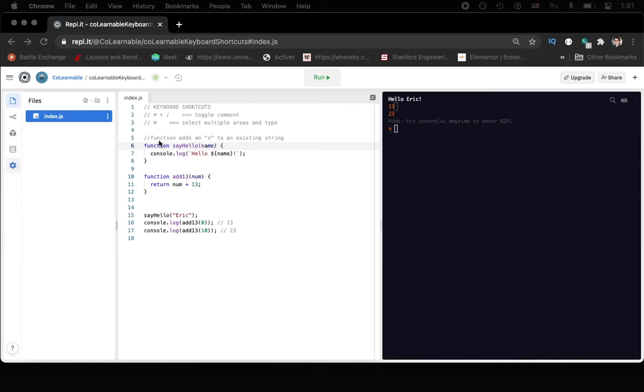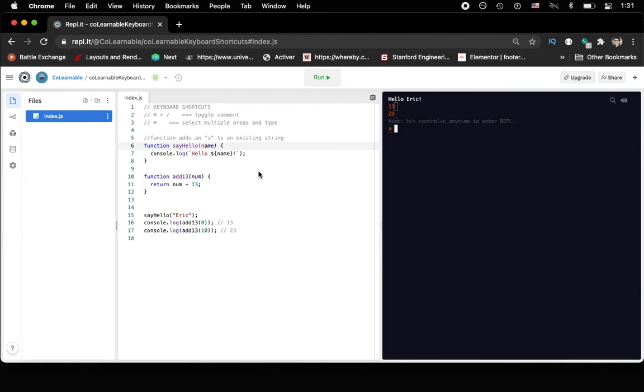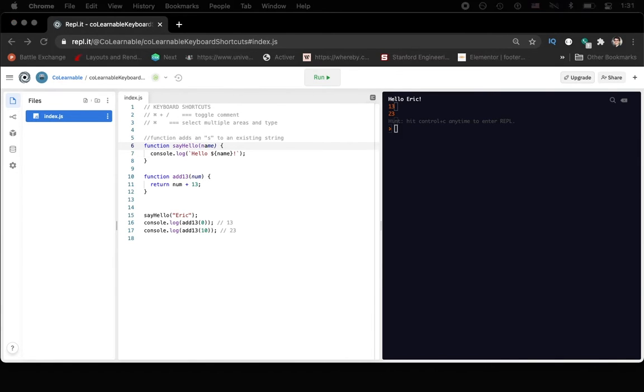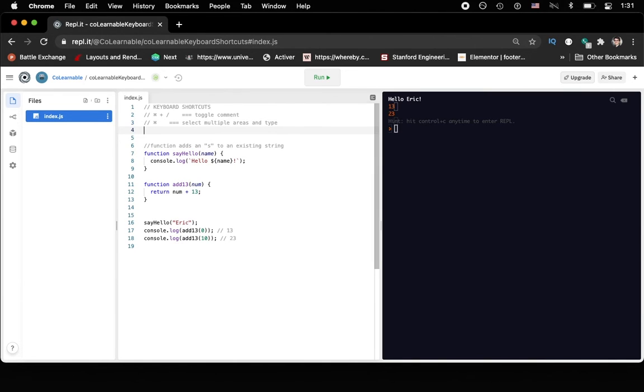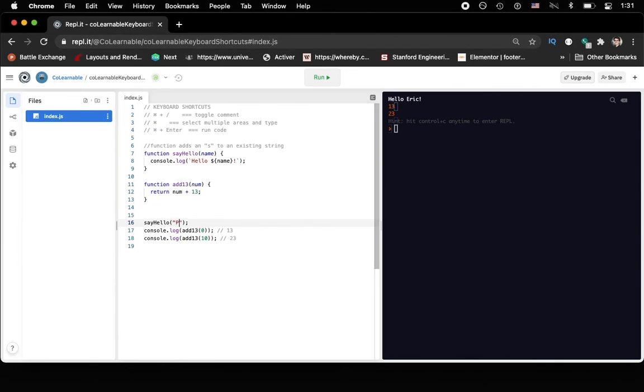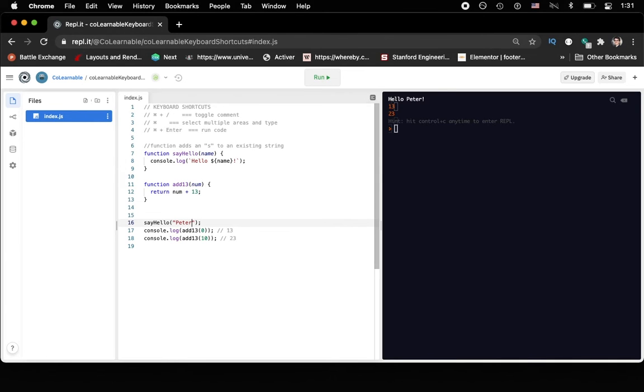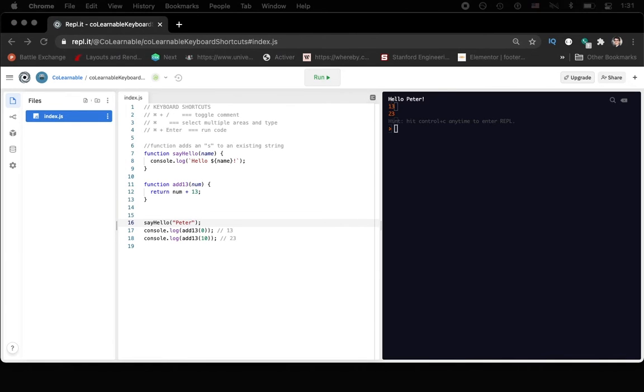Now, rather than go ahead and click the run button up here, there is a keyboard shortcut that we can use. So let's say that we wanted to run our code. The fastest way to run your code in Replit would be to use the keyboard shortcut command and enter. So instead of Eric, let's say Peter. Now, if we hit command enter, it will run our code. And that's a keyboard shortcut that I find super useful.